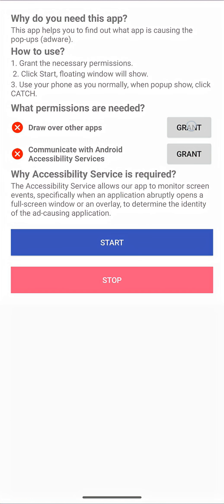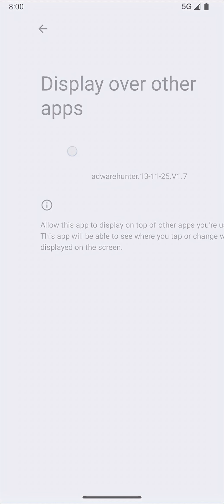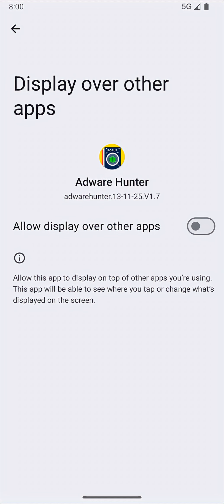Users will fully understand and grant permissions one by one. Draw over other apps permission is needed to show the helper windows.